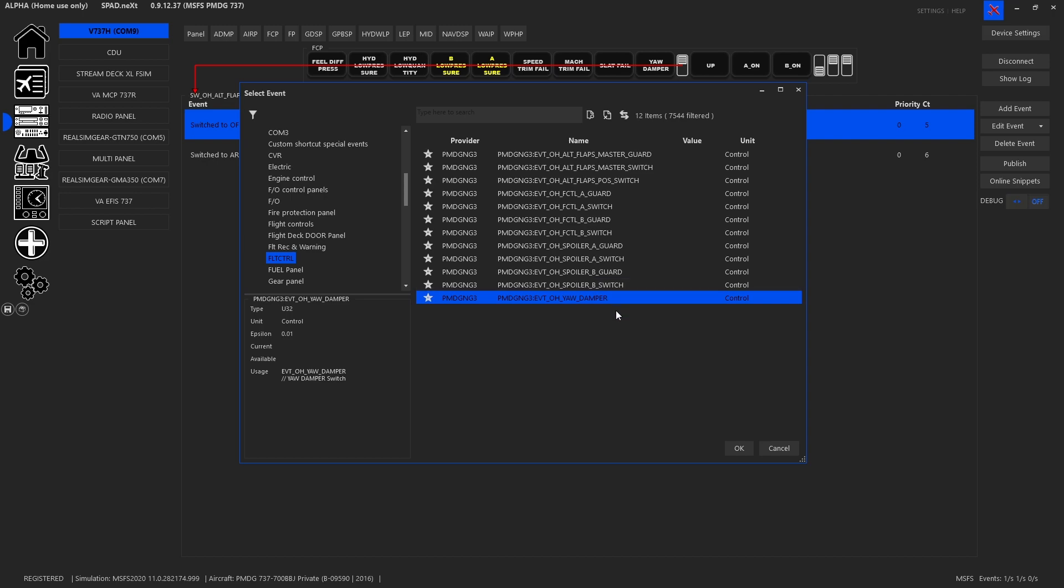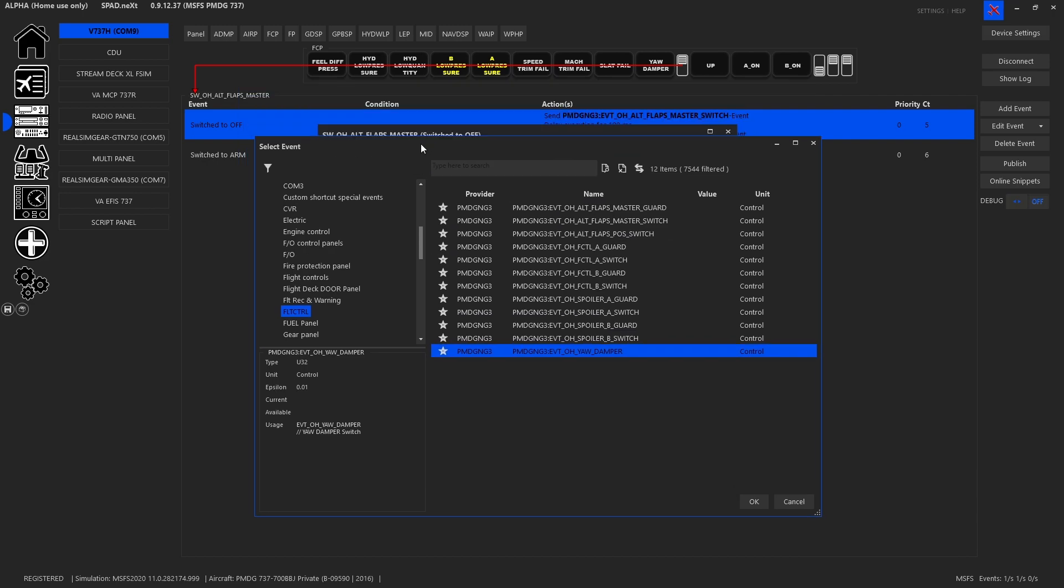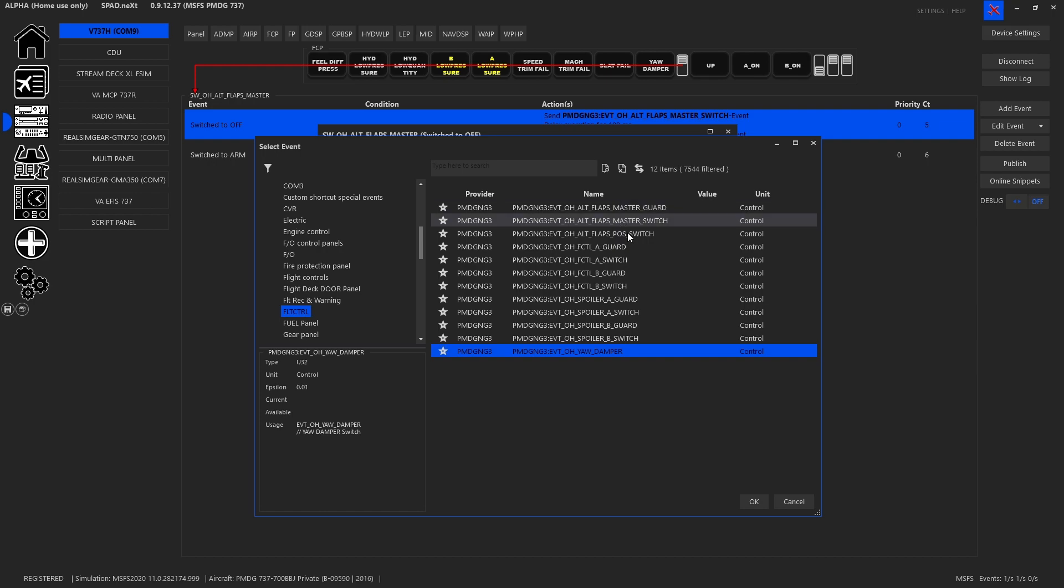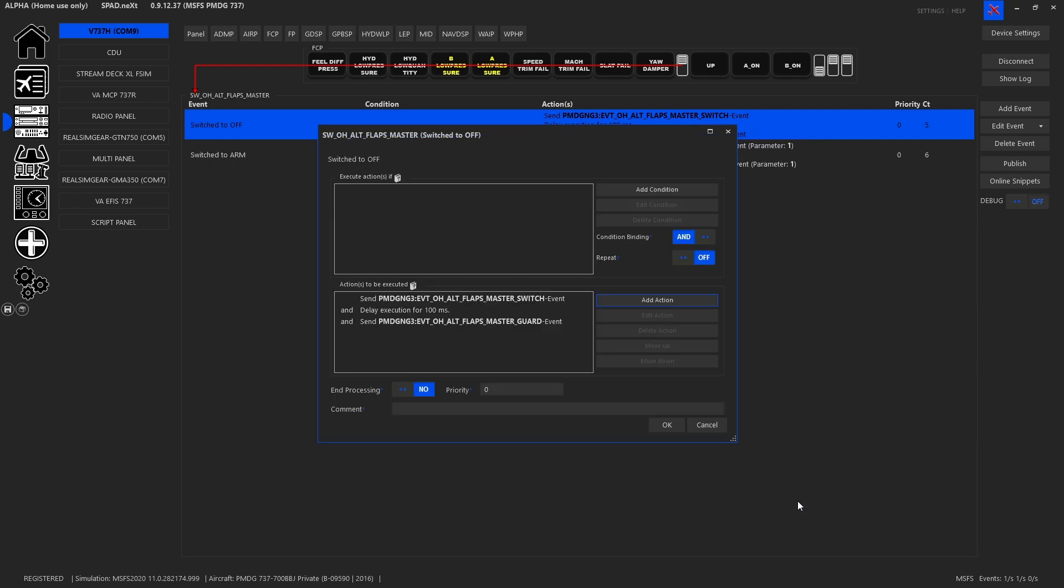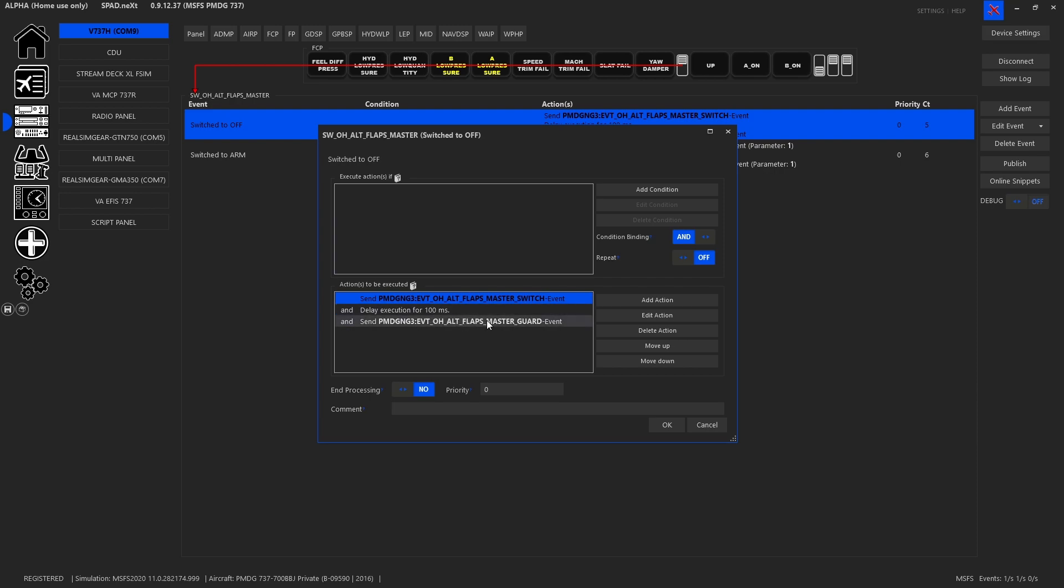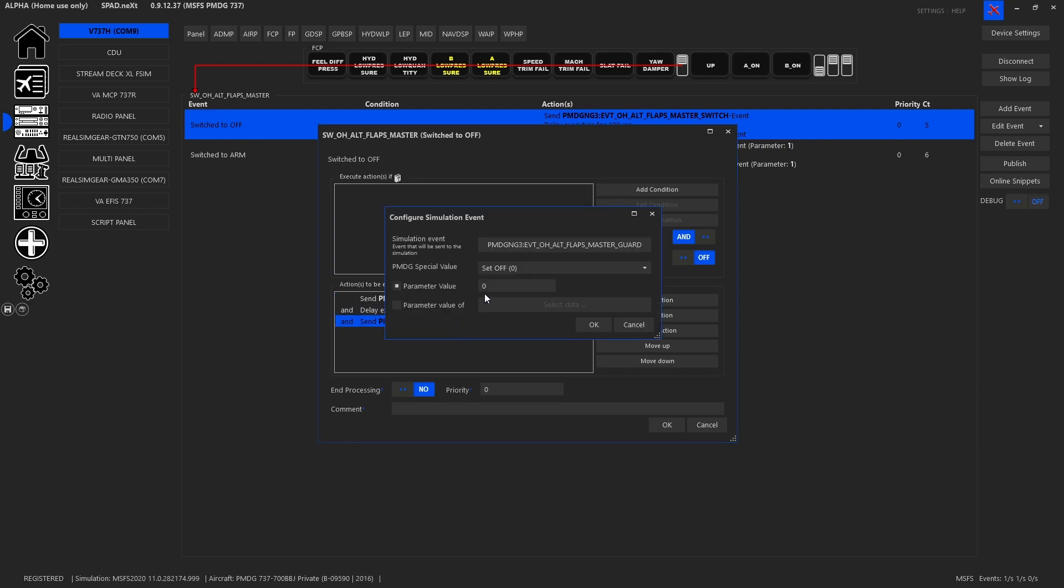Here we were working with the alternate flaps so we have the alternate flaps but there's a guard and a switch. What I did was I set up that when the switch is turned off we want to set the switch first off, wait 100 milliseconds and then we were setting the guard to off.